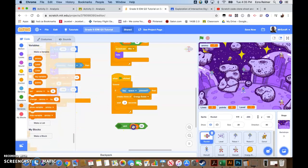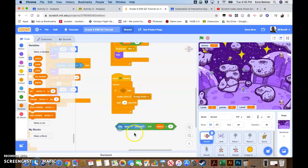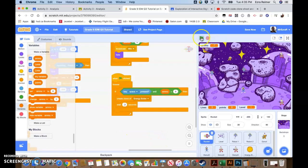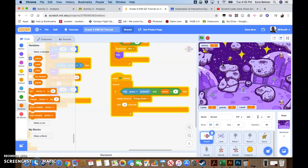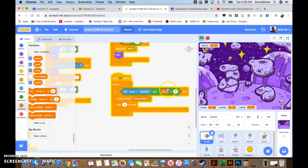We go back to our rocket and adjust our shooting block a little bit. We go to operators and do an 'and' statement, adding a 'greater than 0' condition. We go to our variable - ammo - so if our ammo is greater than 0 and we're pressing spacebar, then create a clone. Let's drop that back in and start the game over. Watch - it's going down, going down, and it stops shooting. I'm still holding spacebar but it will not allow me to shoot anymore because ammo is now 0 - no longer greater than 0, so it will no longer shoot.